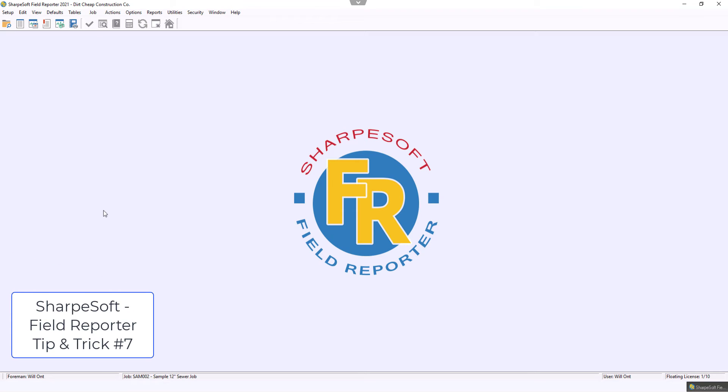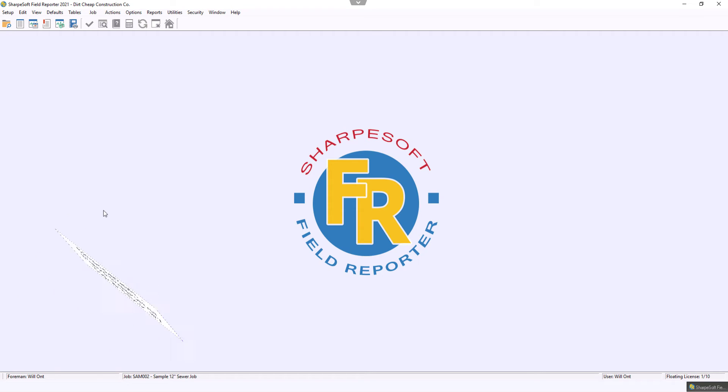Our Field Reporter allows you to track your daily cost after you've estimated it. You can track it by man hours, by percentage, or by cost.